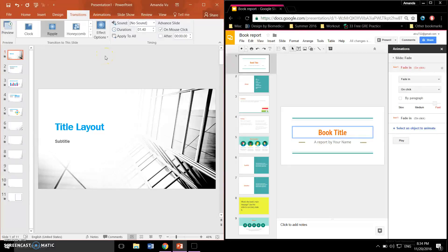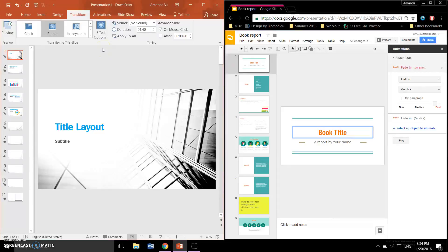A good presentation is one that is engaging and attracts the audience's attention. One way to accomplish this is to add animation effects to the transition of the slides and the appearance of the words or images. This makes the slideshow more interesting and less boring to watch.